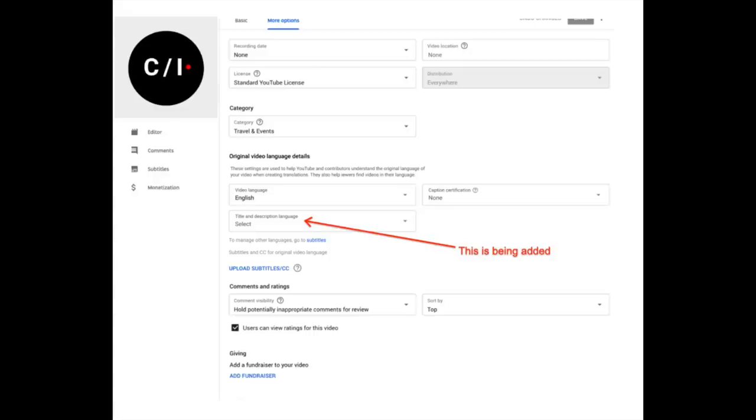More good news — we're transferring the ability to edit the title and the description language into the upload flow within studio. This is part of a campaign to make sure that our new studio interface is as intuitive as possible.